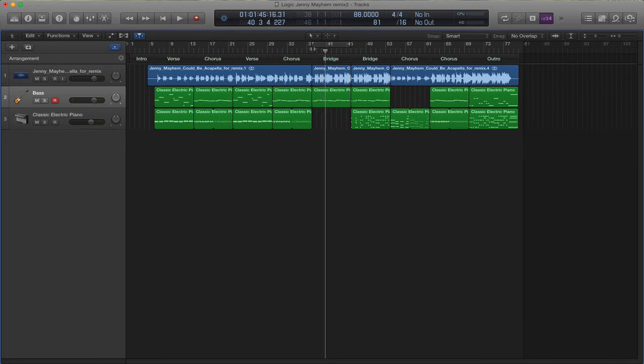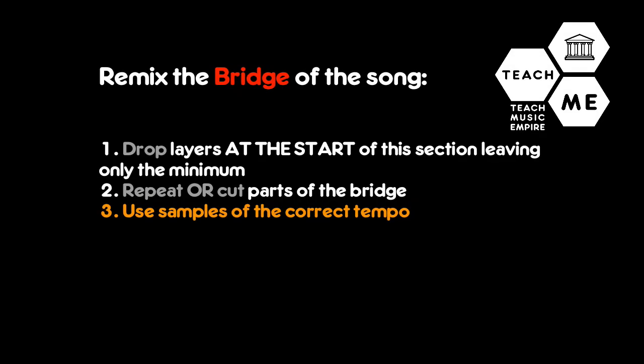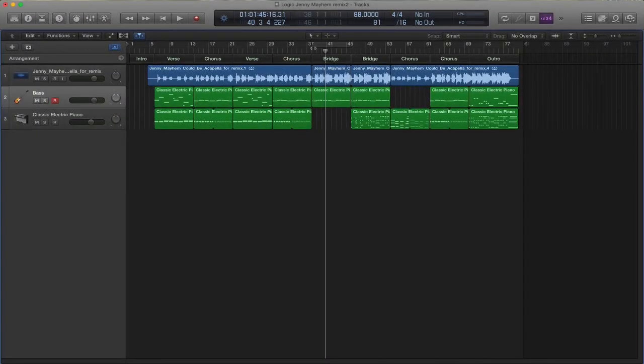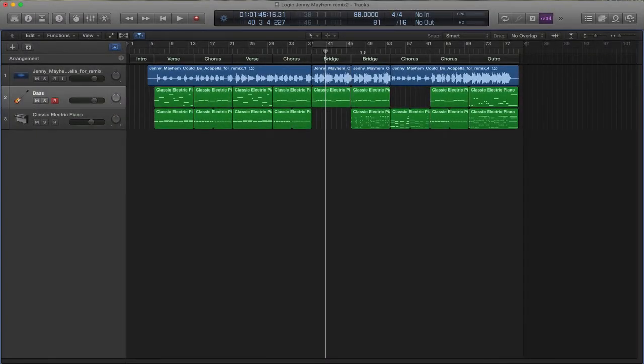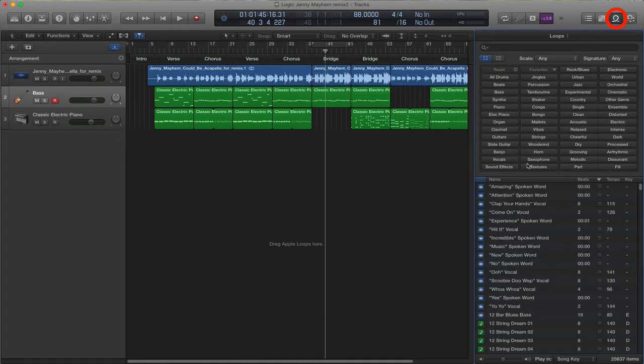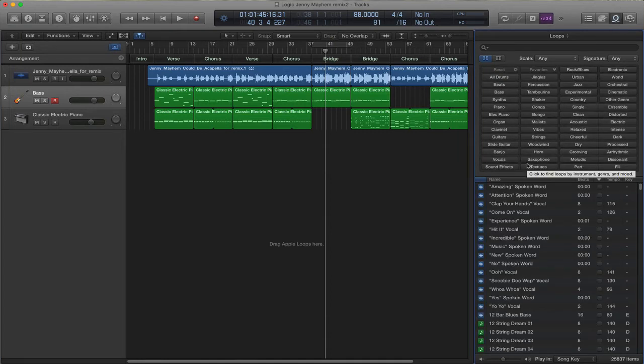And it means that we can start like that and build it. Obviously, you want to add some samples or some instruments. So remember, in Logic, you can add samples by going to Apple Loops, top right-hand corner, clicking, and that gives you a whole selection of different loops. Something to note.